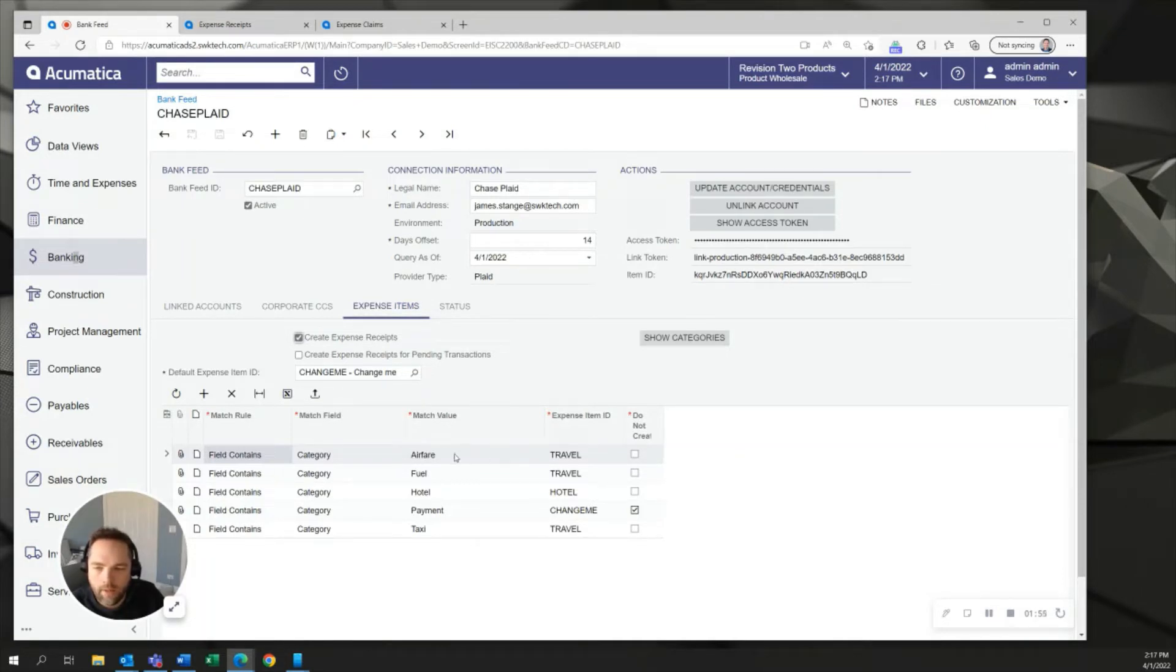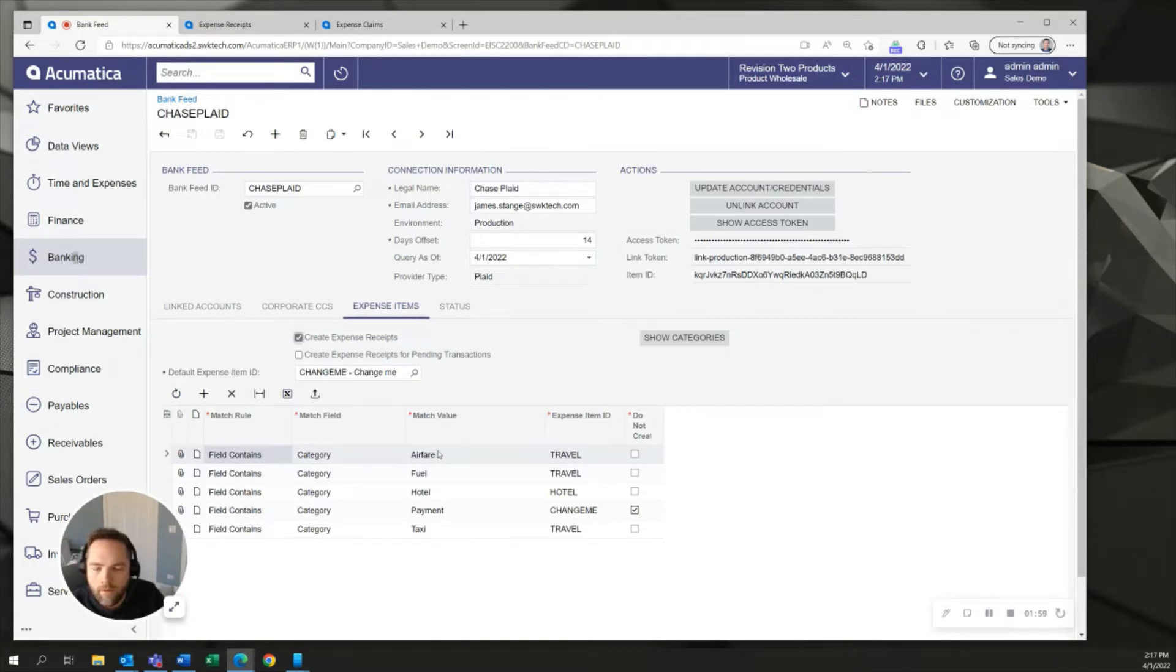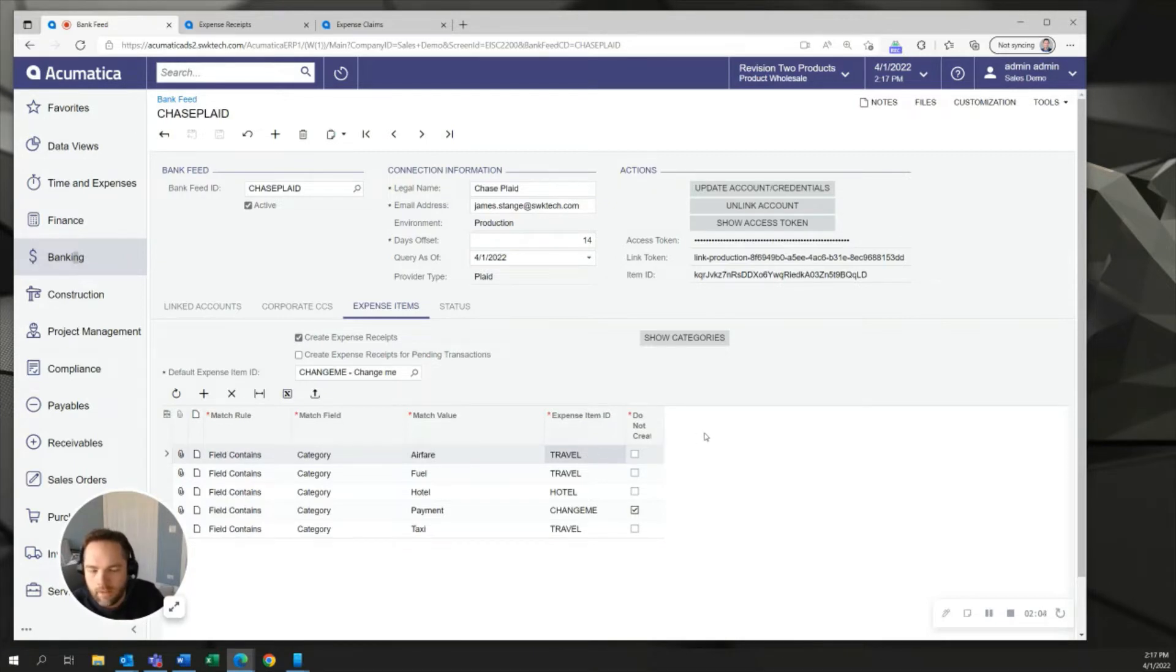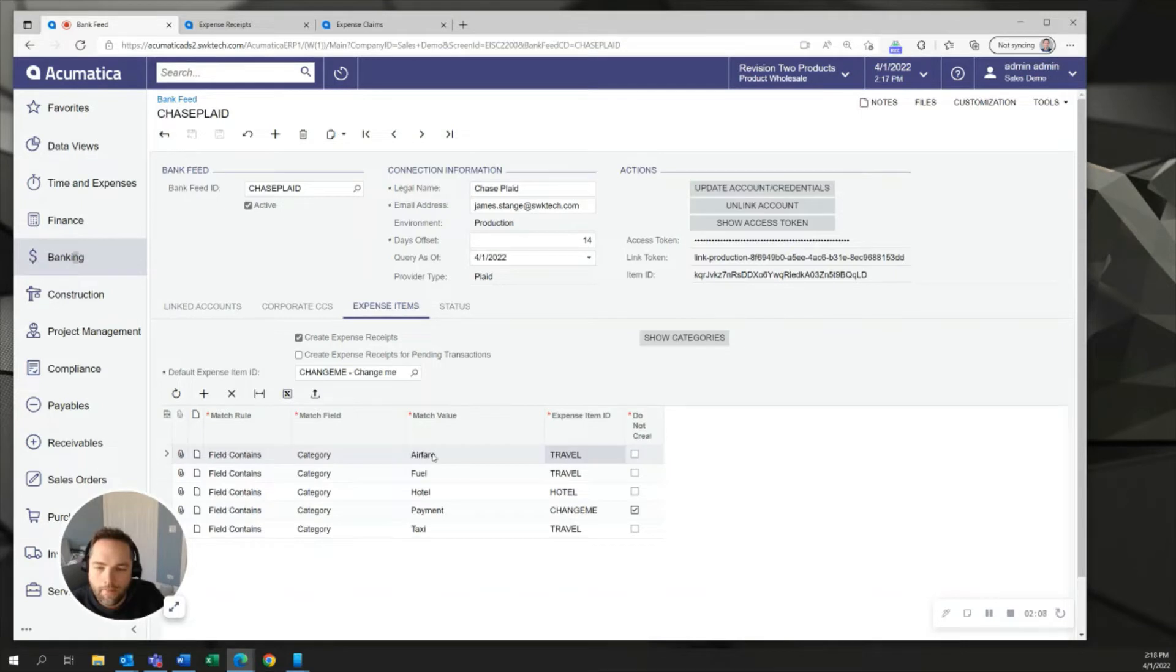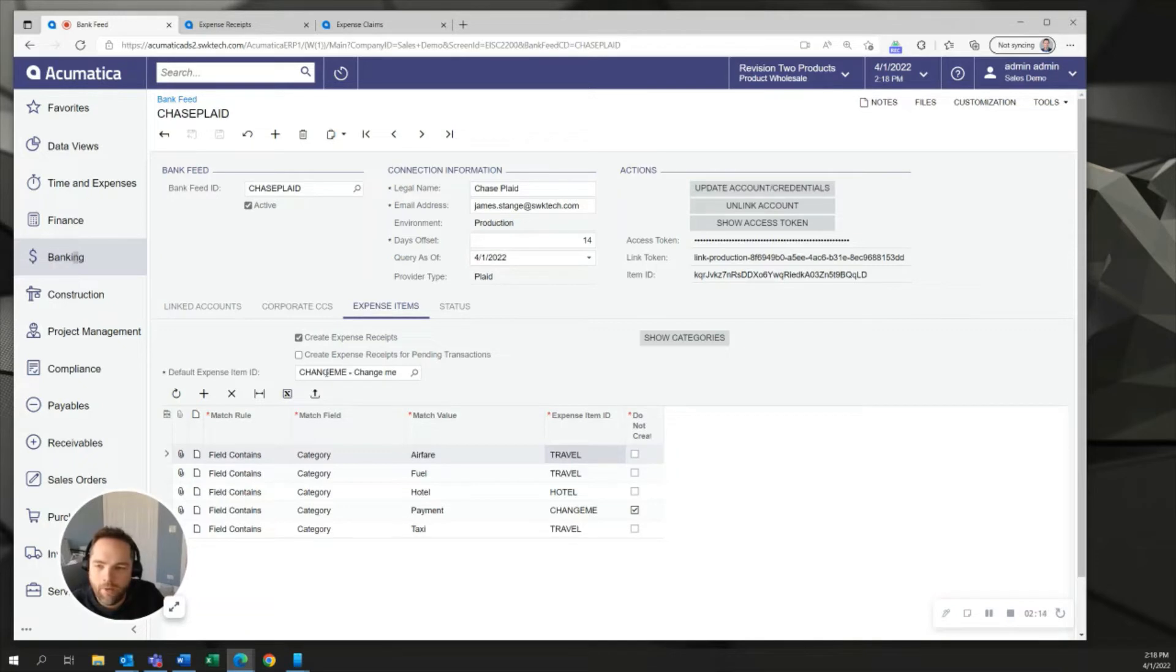So if the system finds any description that comes over through the bank feed with descriptions like airfare I've told the system to code that as a travel expense item which of course dictates the GL account that's being used. In any case if there's any that are not being picked up in this way the default expense item has changed me to allow my employees to recognize that I want them to change the expense item on that receipt.